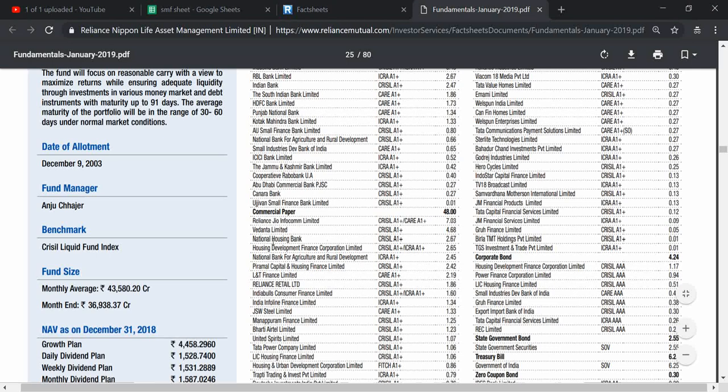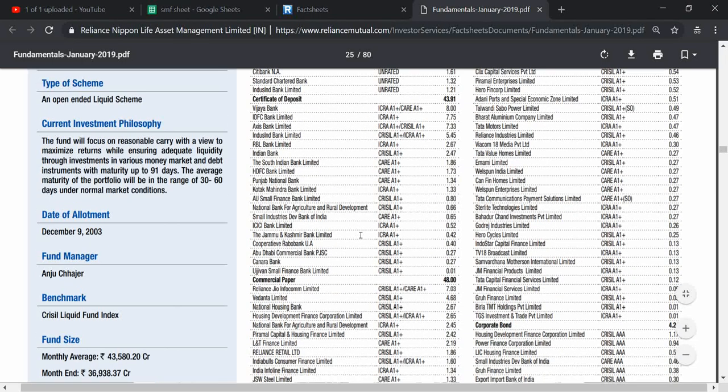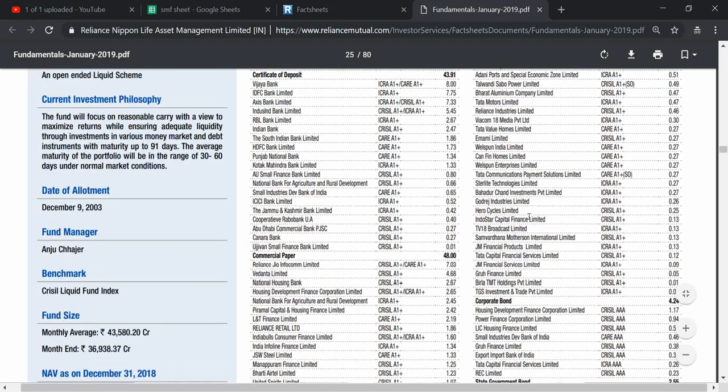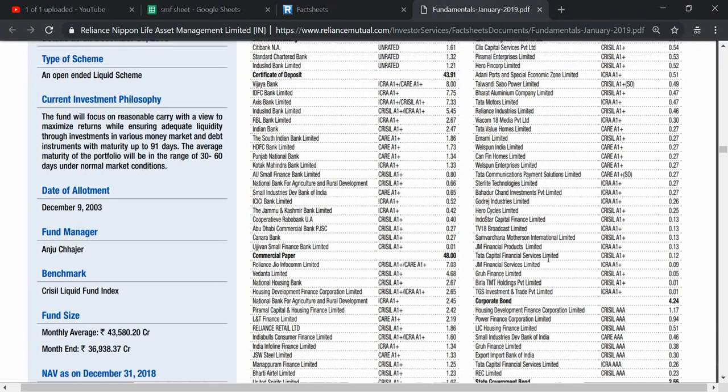Then it has around 48 percent commercial paper—those of Reliance Jio Infocom Limited 7 percent, Vedanta Limited 4.5 percent, National Housing Bank 2.5 percent, and many more other private companies who have issued highly rated papers. So I don't think that is a cause of worry right now, that is what I think.